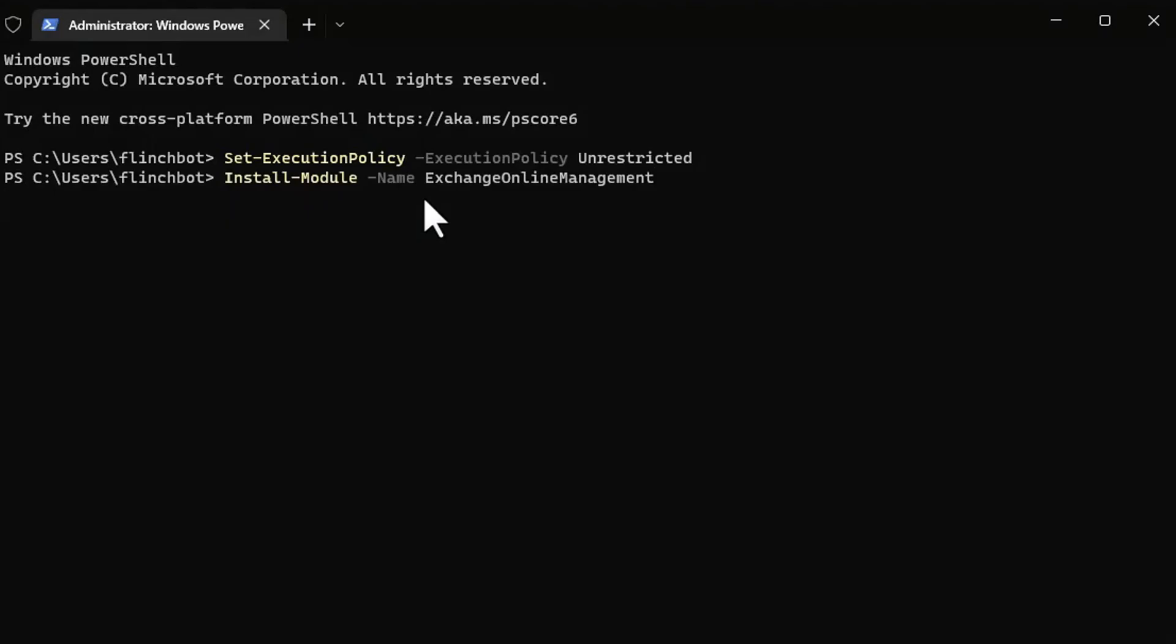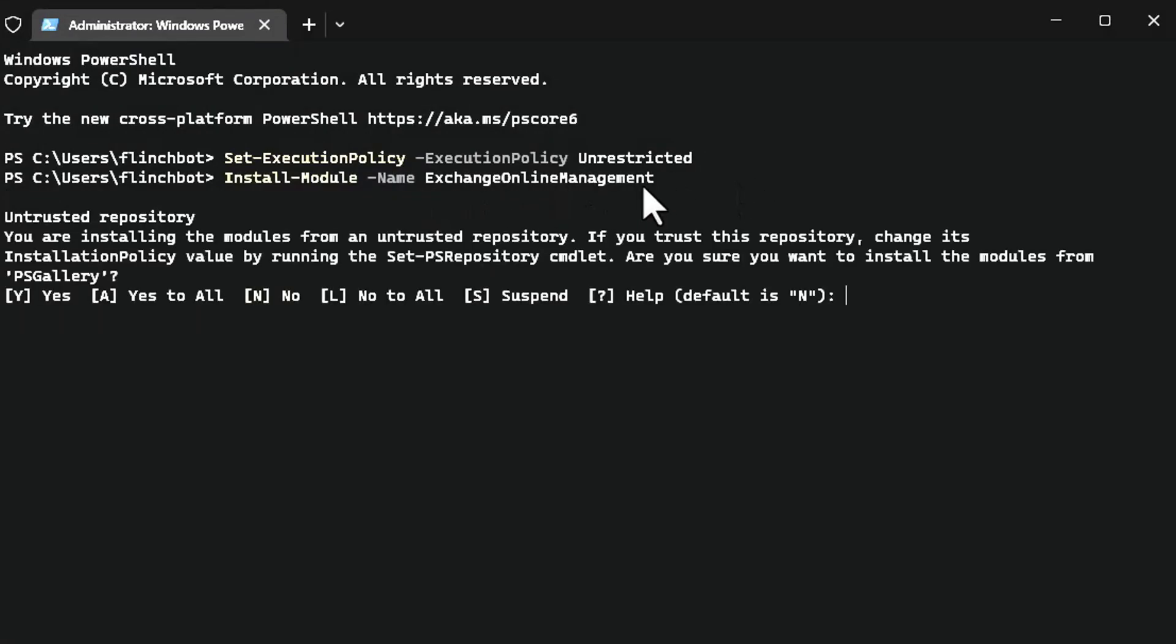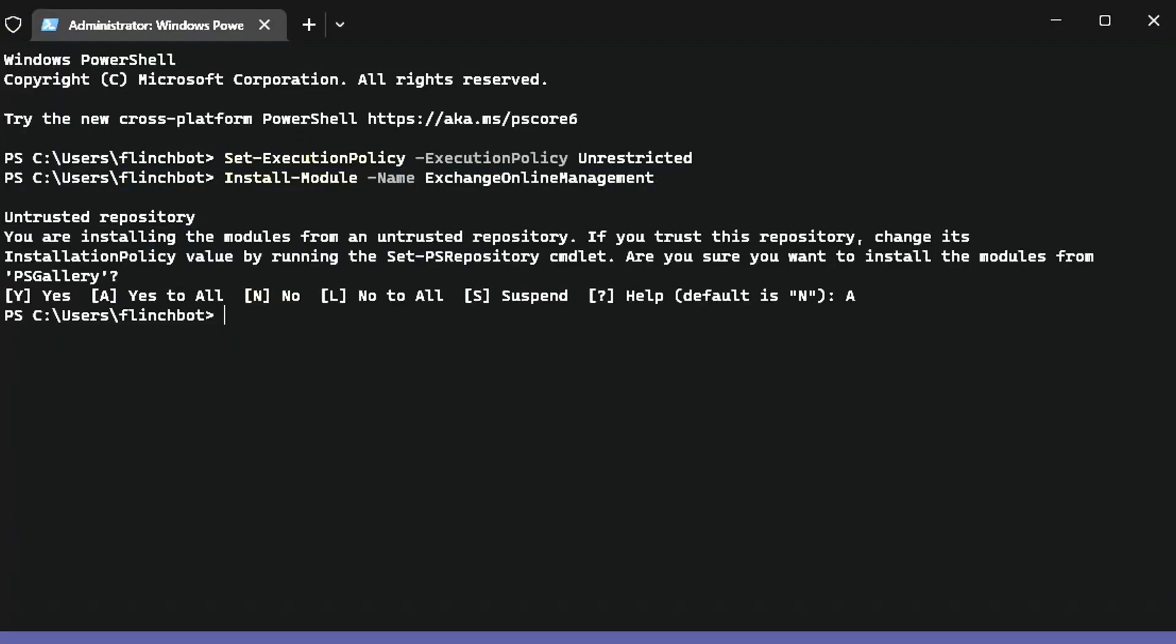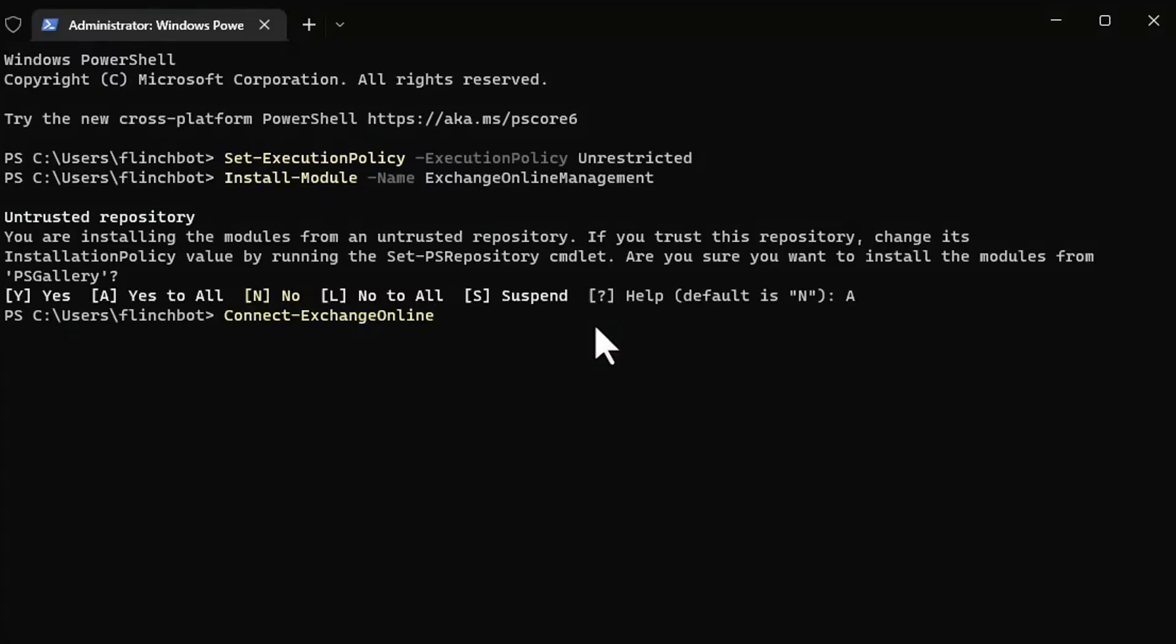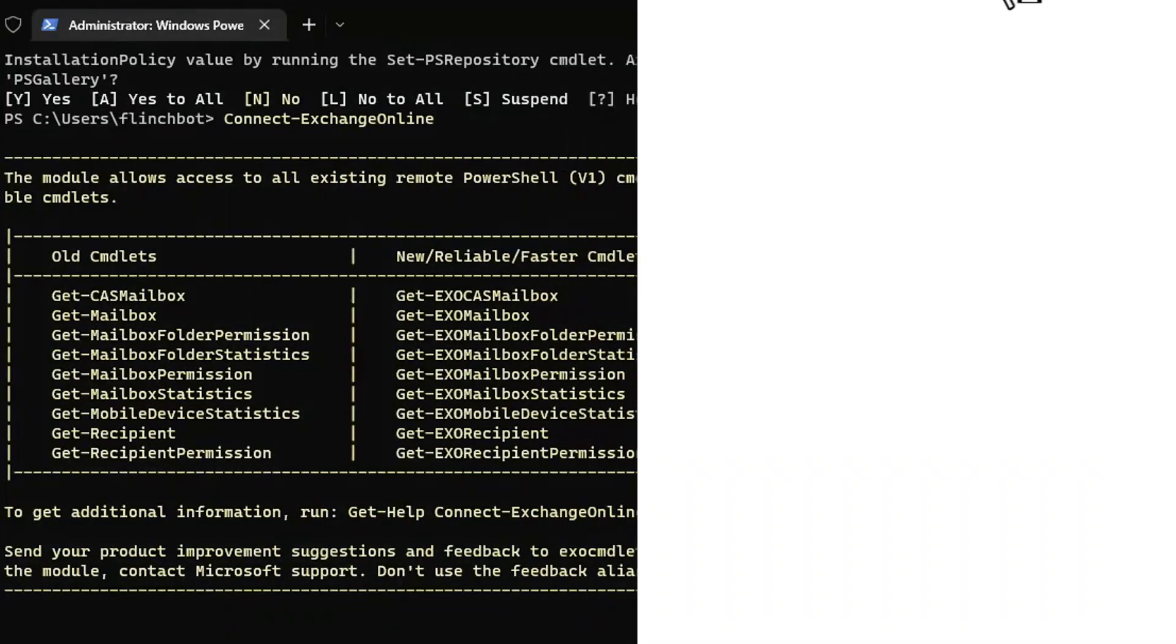I'm going to install the Exchange Online PowerShell module. This is what I'll need to have to create these distribution groups. Now that the Exchange Online Management module is installed, I'm going to run connect Exchange Online and this will then connect my local workstation to Exchange Online.